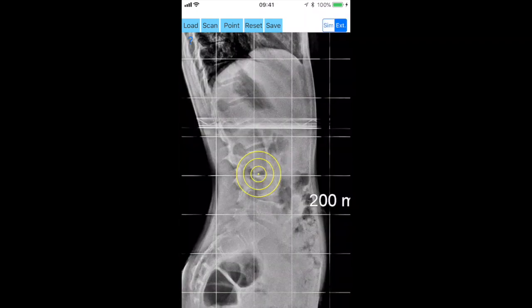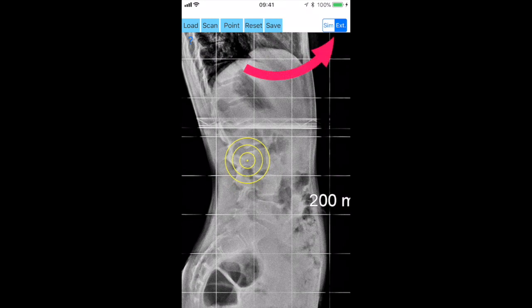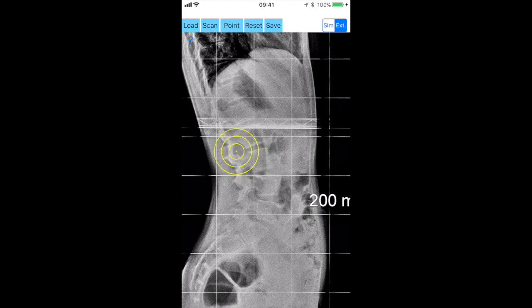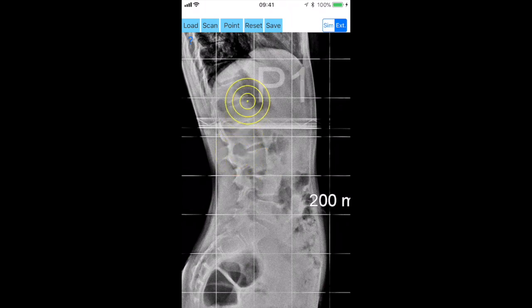For the extended method, once you press the XT button which is highlighted and the extended method is activated, instead of marking the S1 vertebra you aim to mark the L1 vertebra. By clicking the point button, the point P1 over the left edge of the superior end plate of L1 is marked, and by the same manner locating the right edge of the superior end plate, the point P2 is also marked.